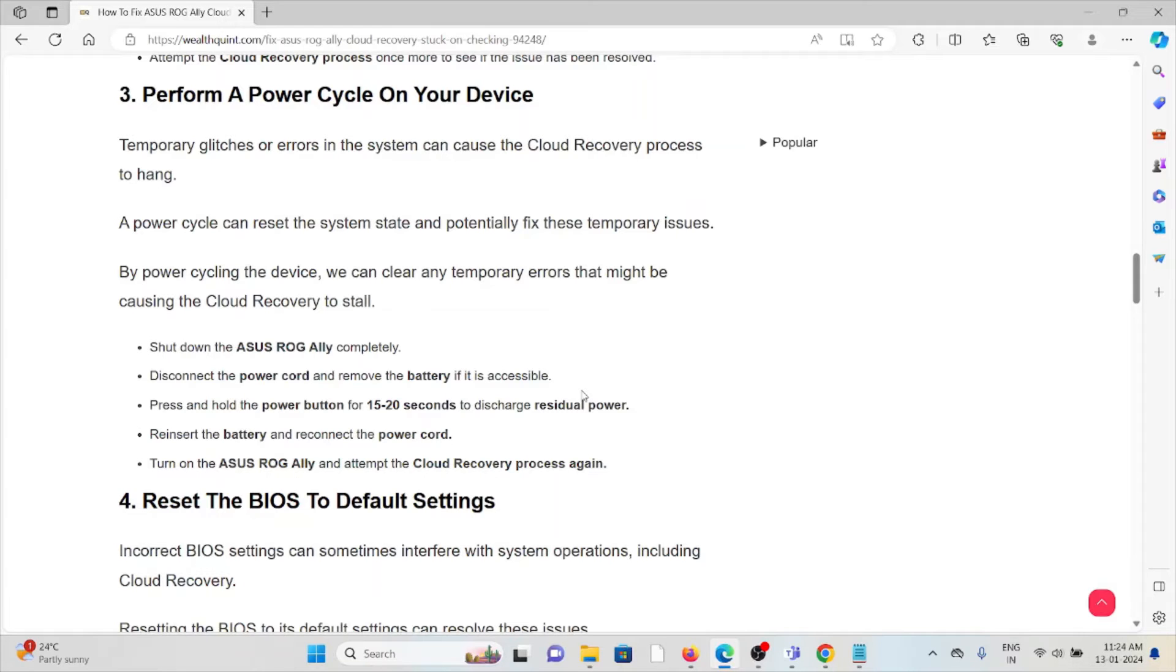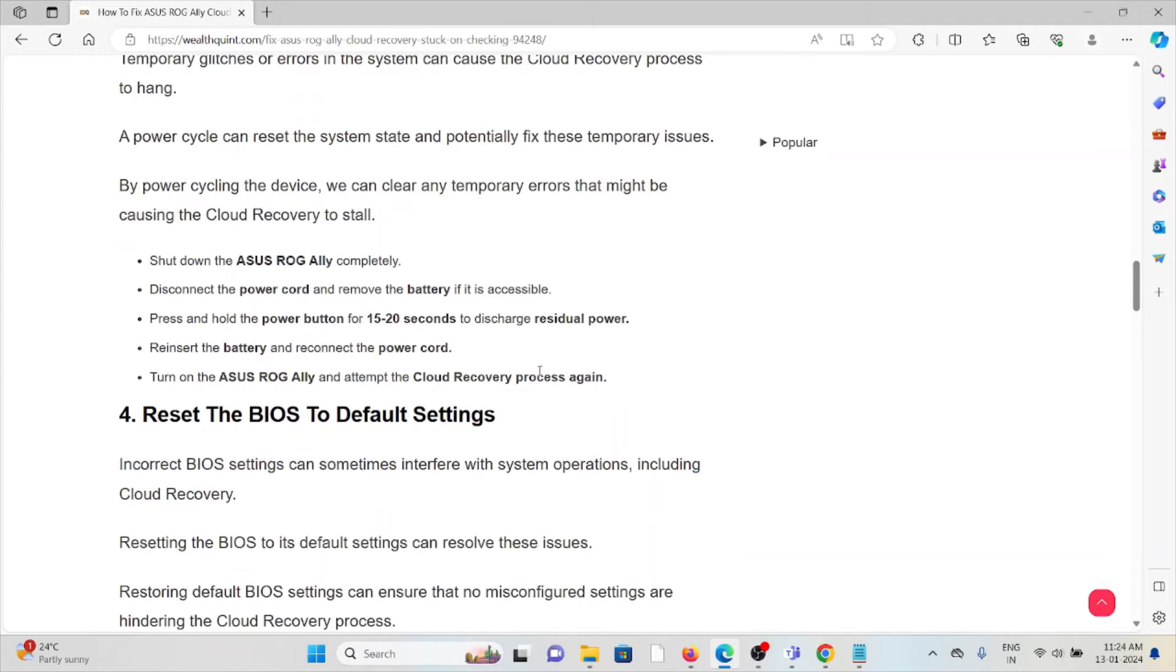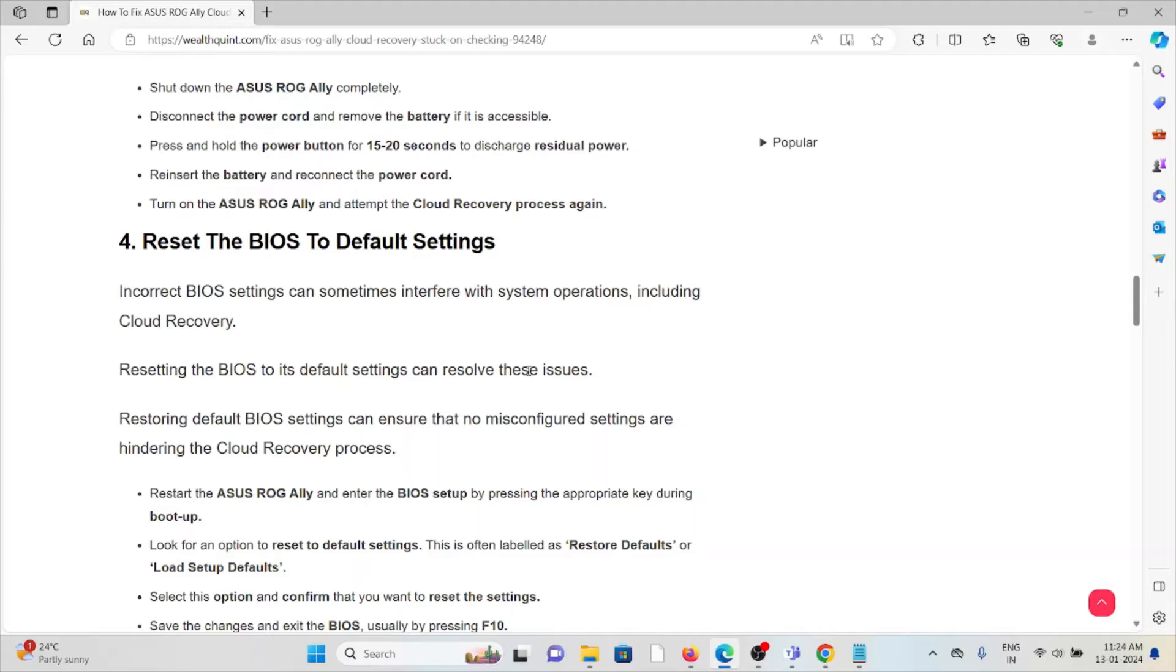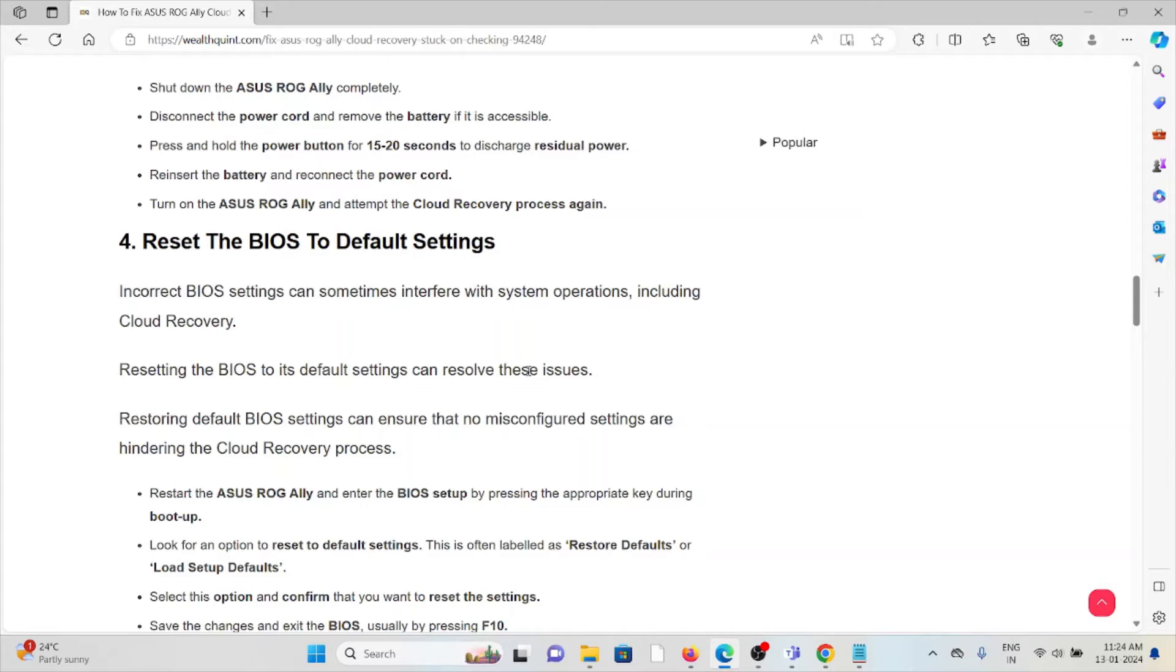Okay, so the fourth method is reset the BIOS to default settings. Incorrect BIOS settings can sometimes interfere with the system operation, including the cloud recovery. Resetting the BIOS to its default settings can resolve the issues. Restoring the default BIOS settings can ensure that no misconfigured settings are hindering the cloud recovery process.